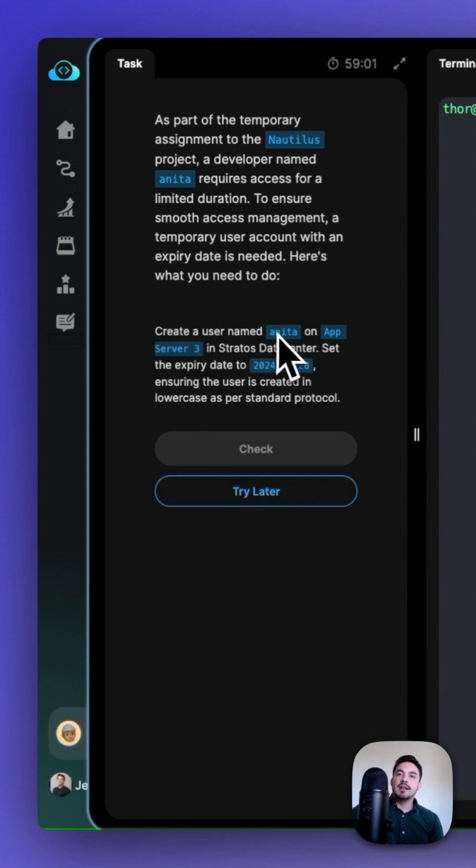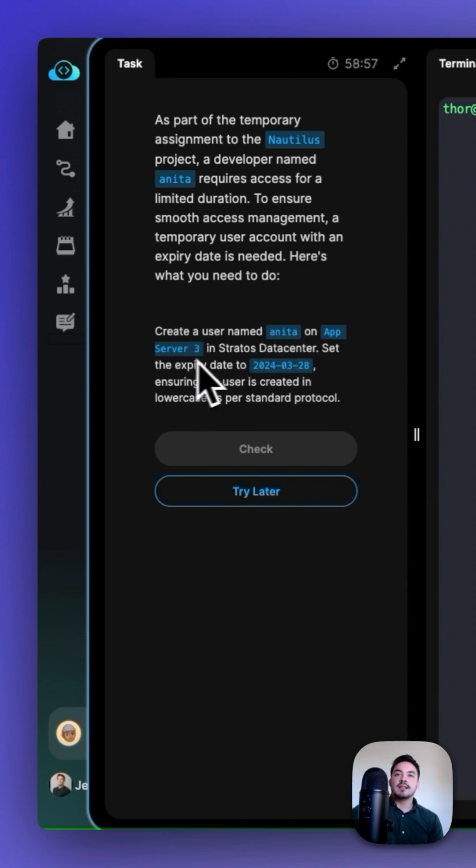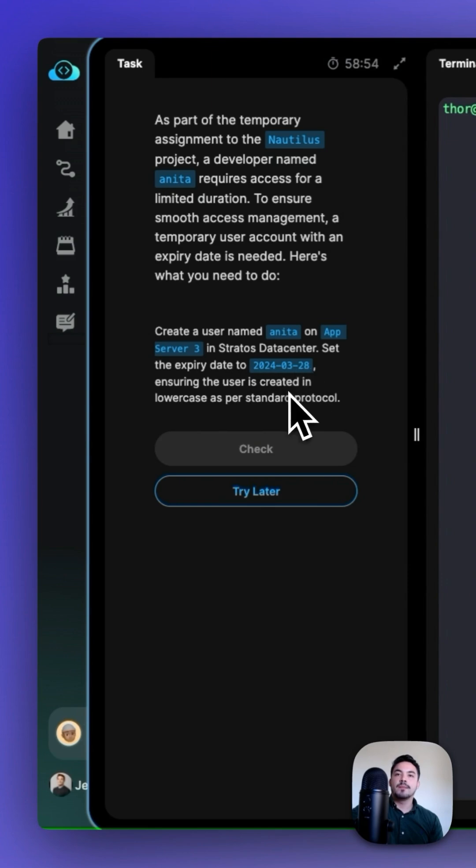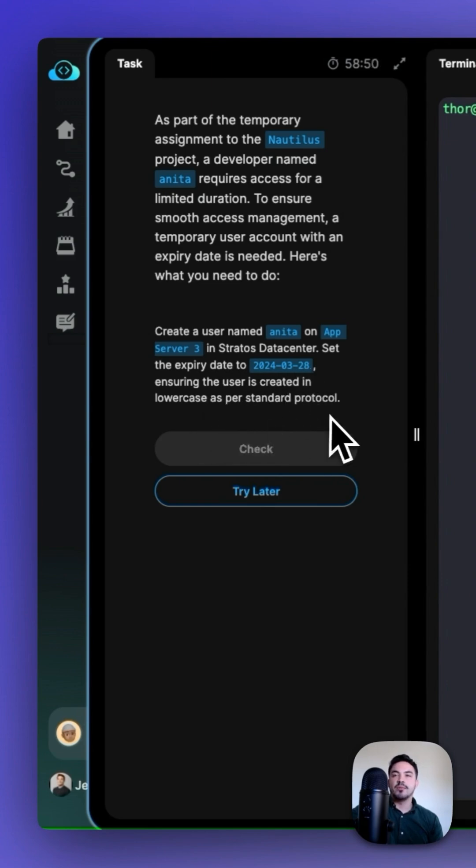Create a user named Anita on App Server 3 in the Stratos Data Center. Set the expiry date to 2024-03-28, ensuring the user is created in lowercase as per standard protocol.